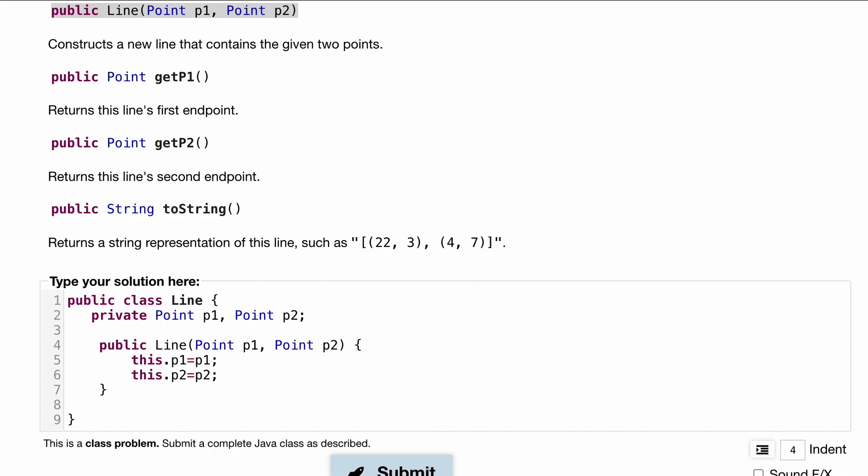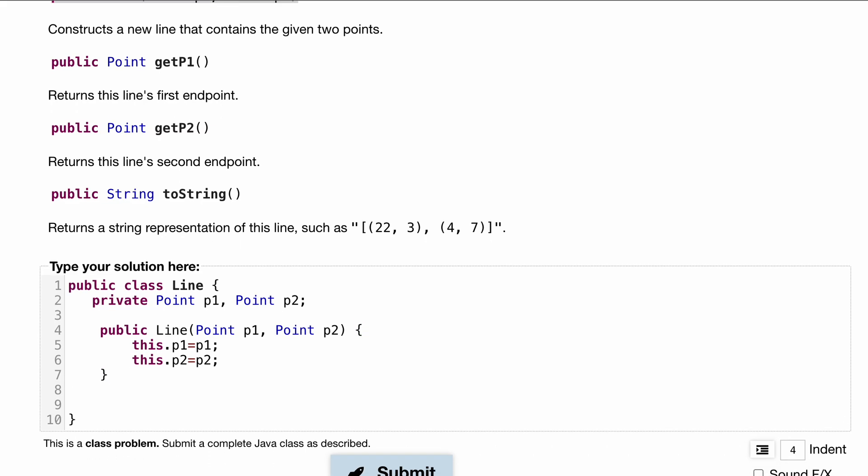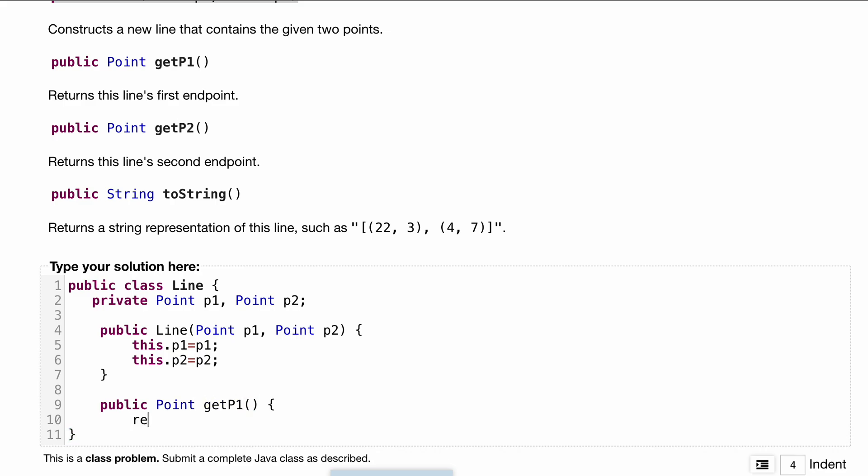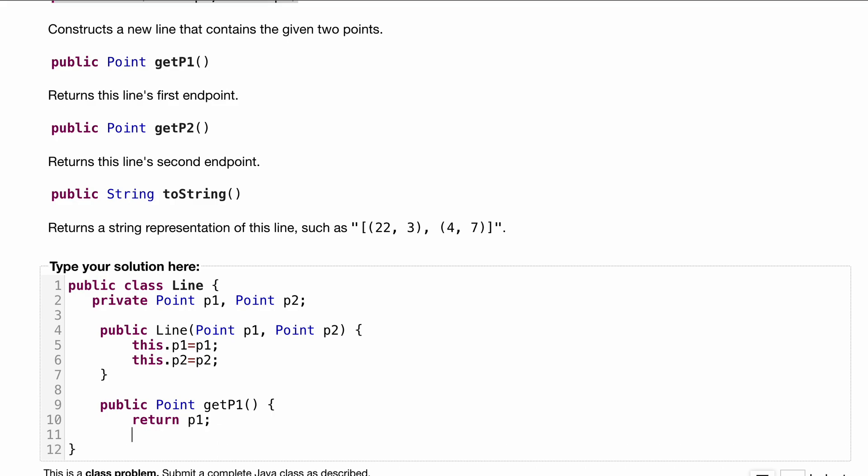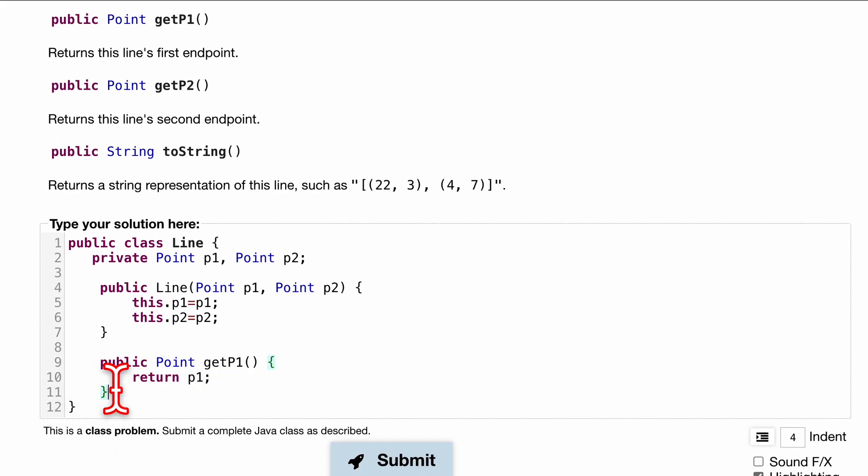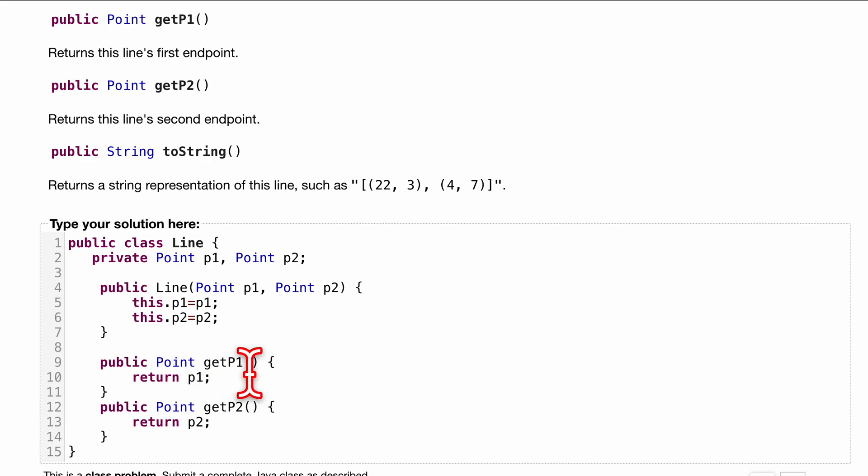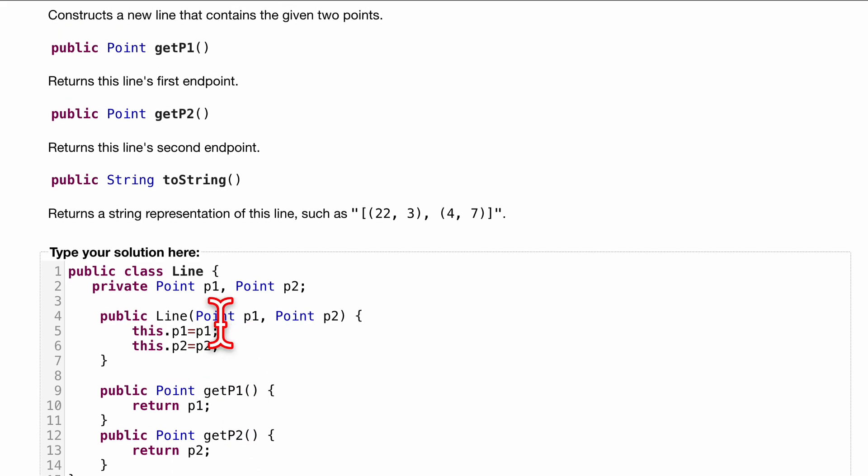Next we need our accessor methods. Public Point getP1, and what should this do? Simply return our point p1. That's pretty much it. Let's copy this and bring it right here. This is going to be getP2, so we want to return p2. These are our two different points that we're going to return.